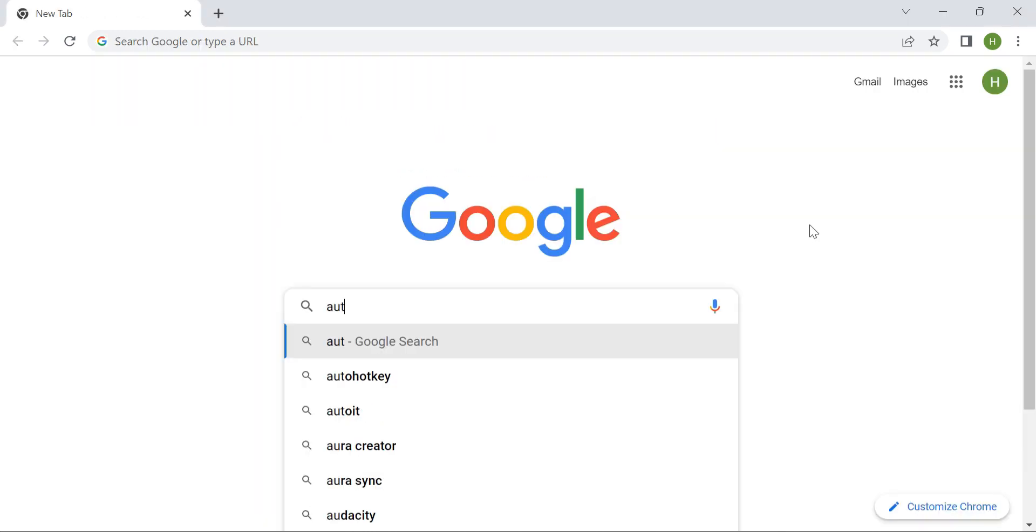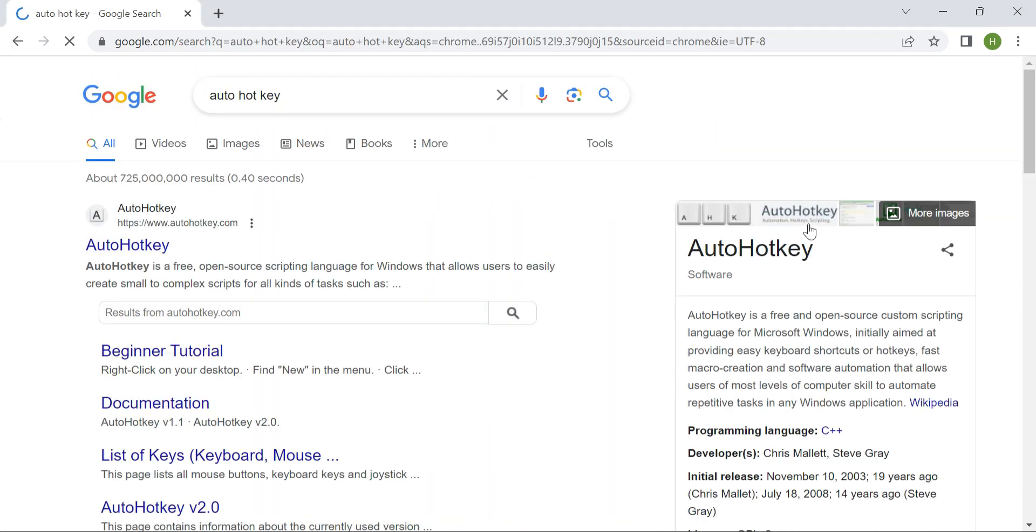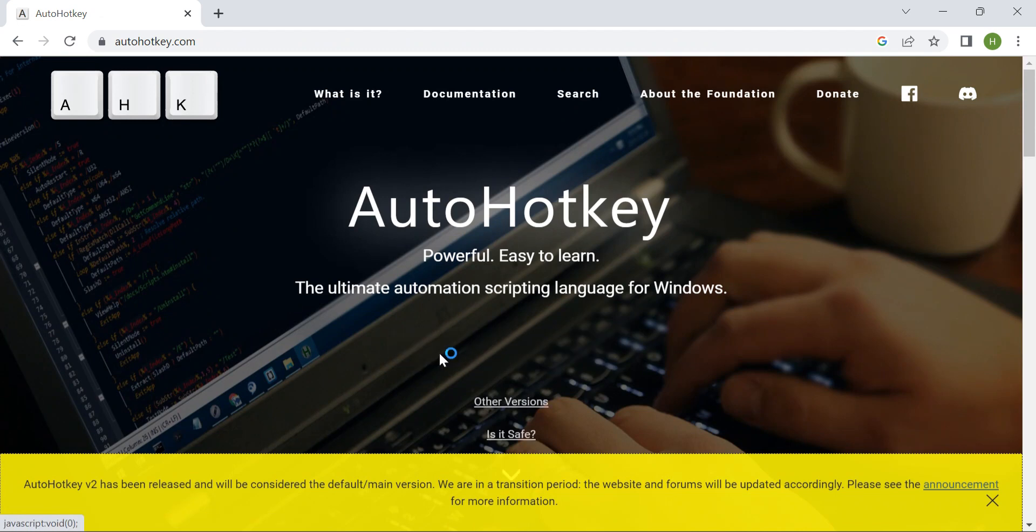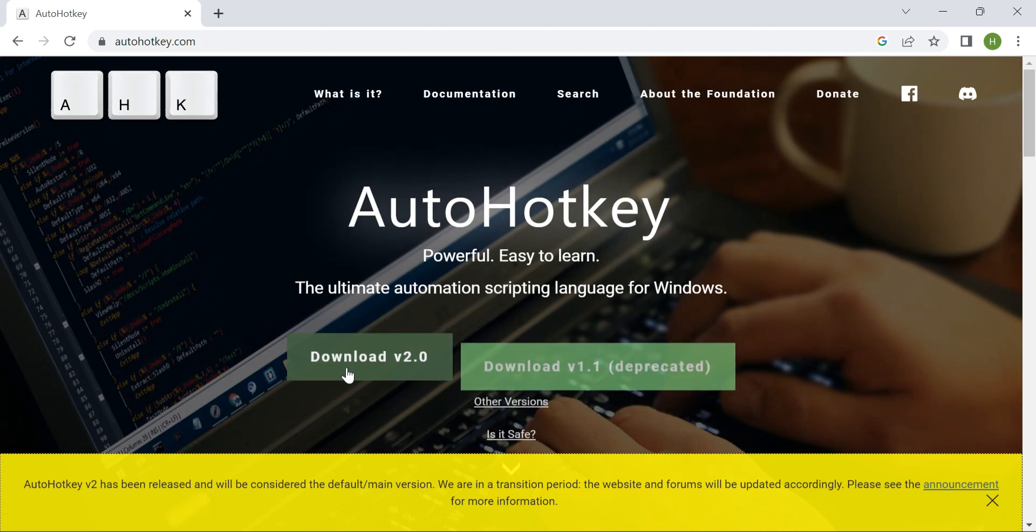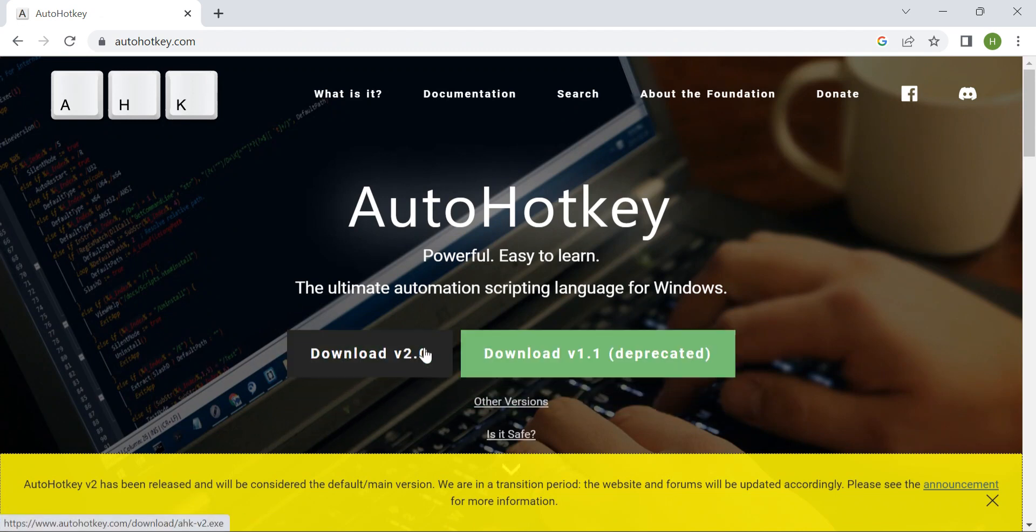The second software we'll be using is AutoHotKey. Just like before, perform a quick search, locate the official website, and proceed with the installation.